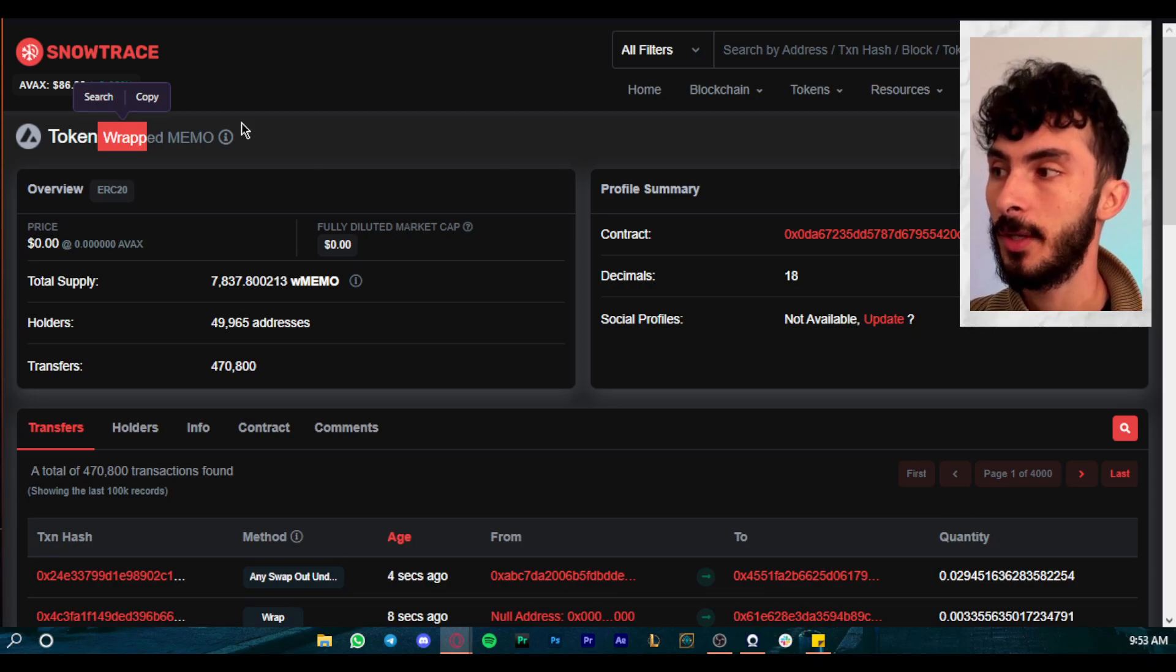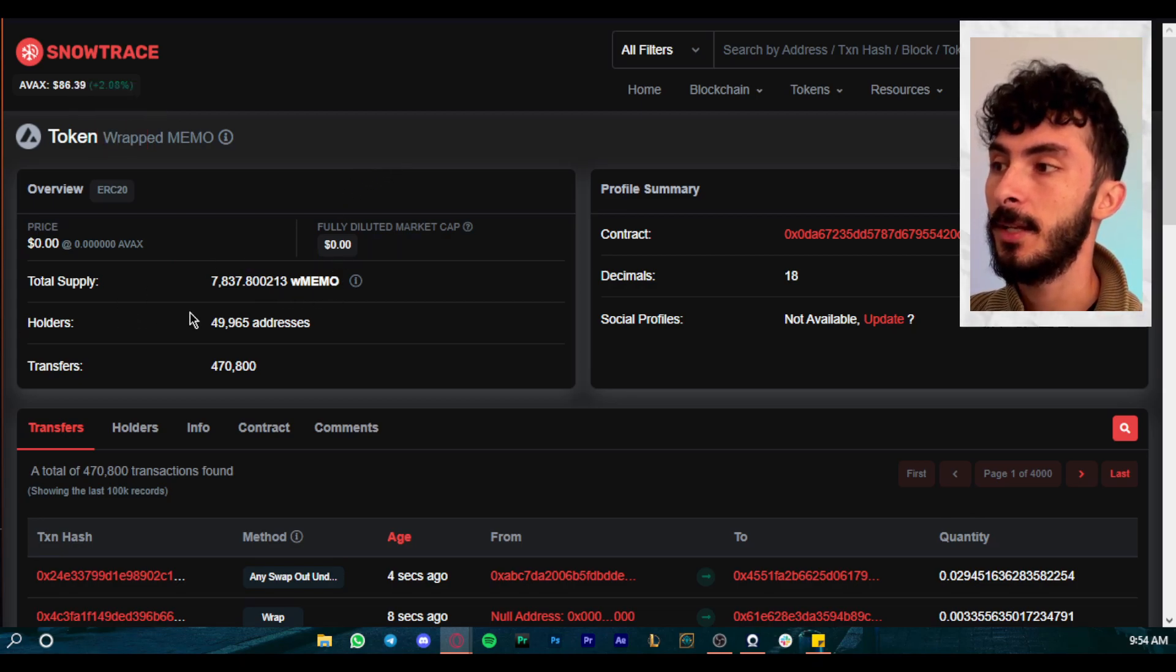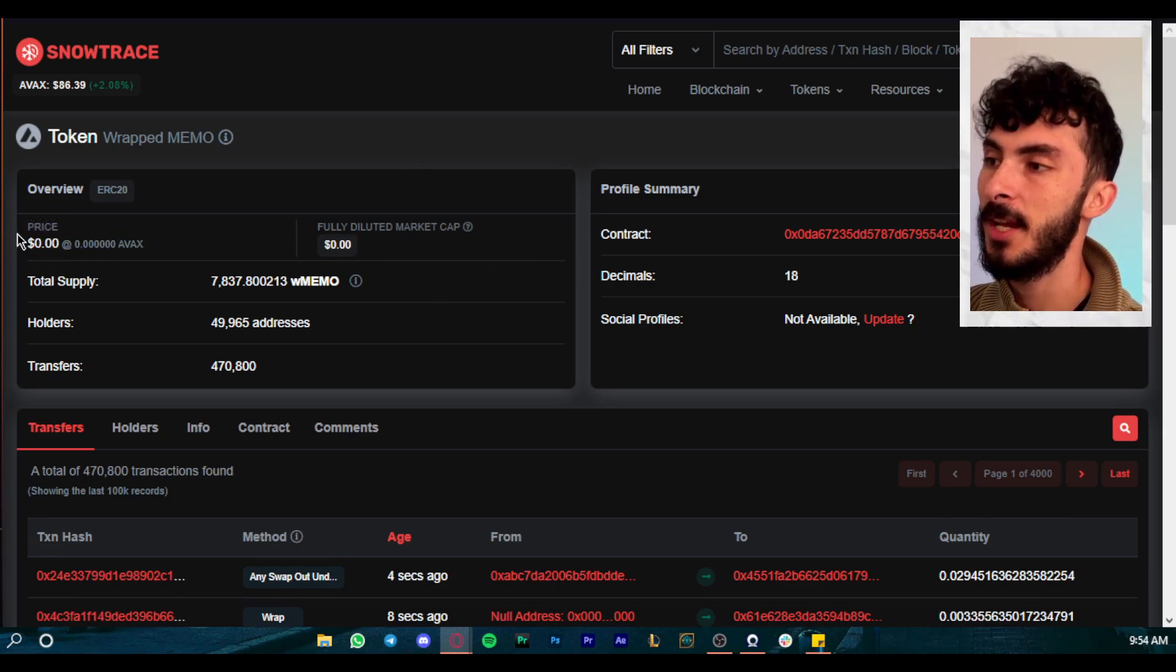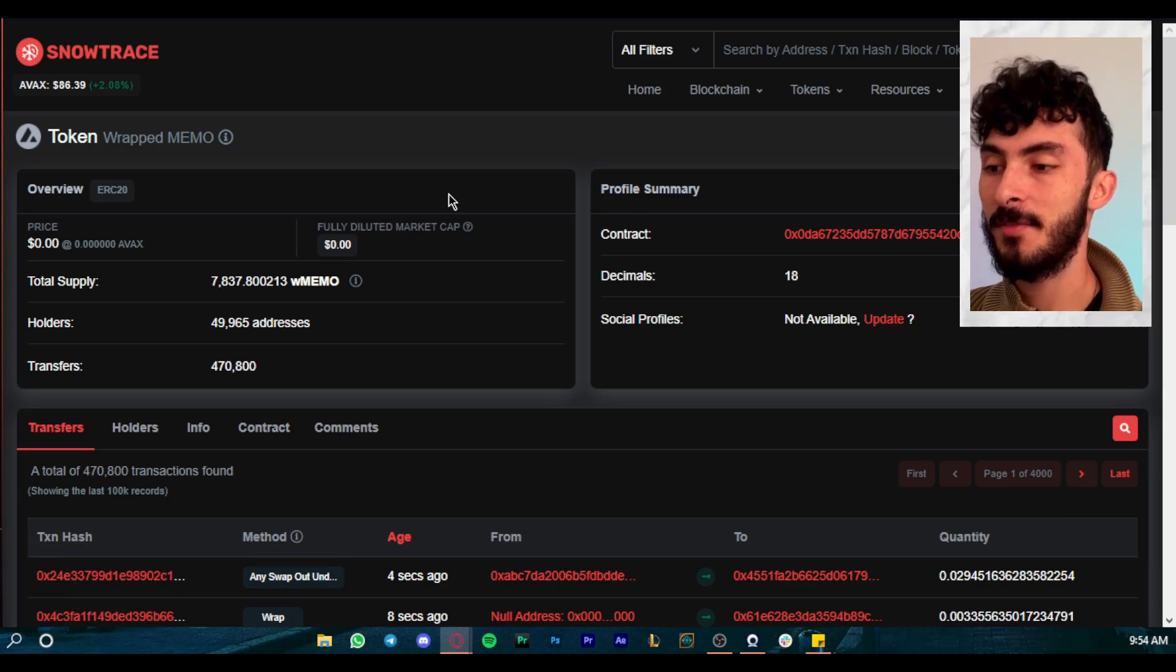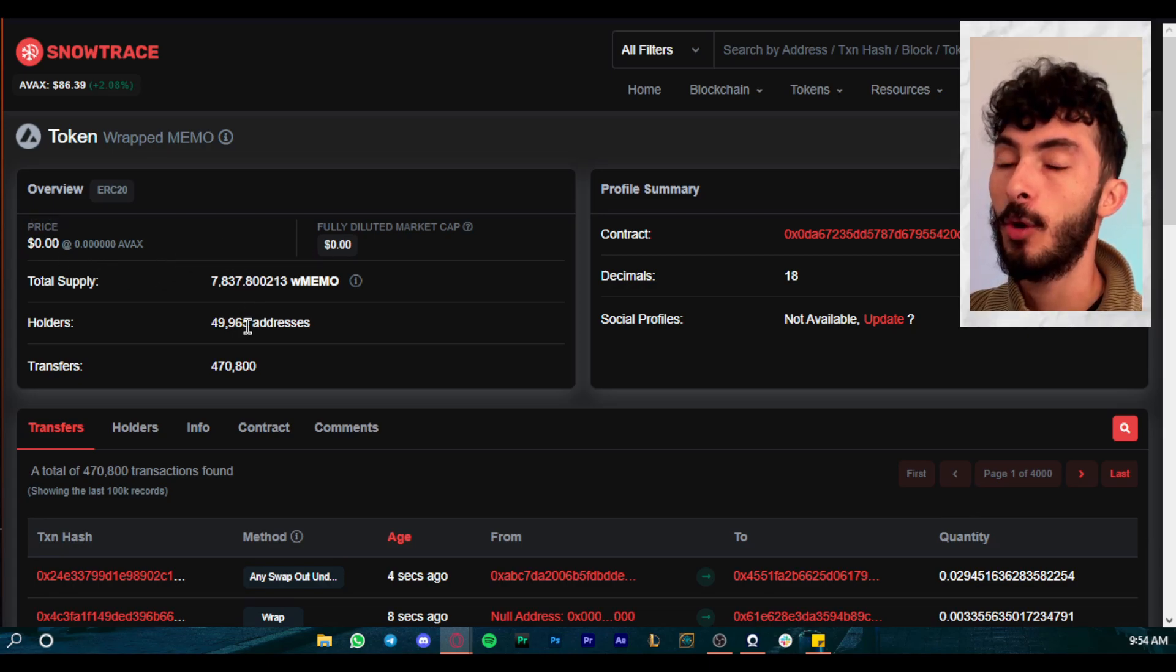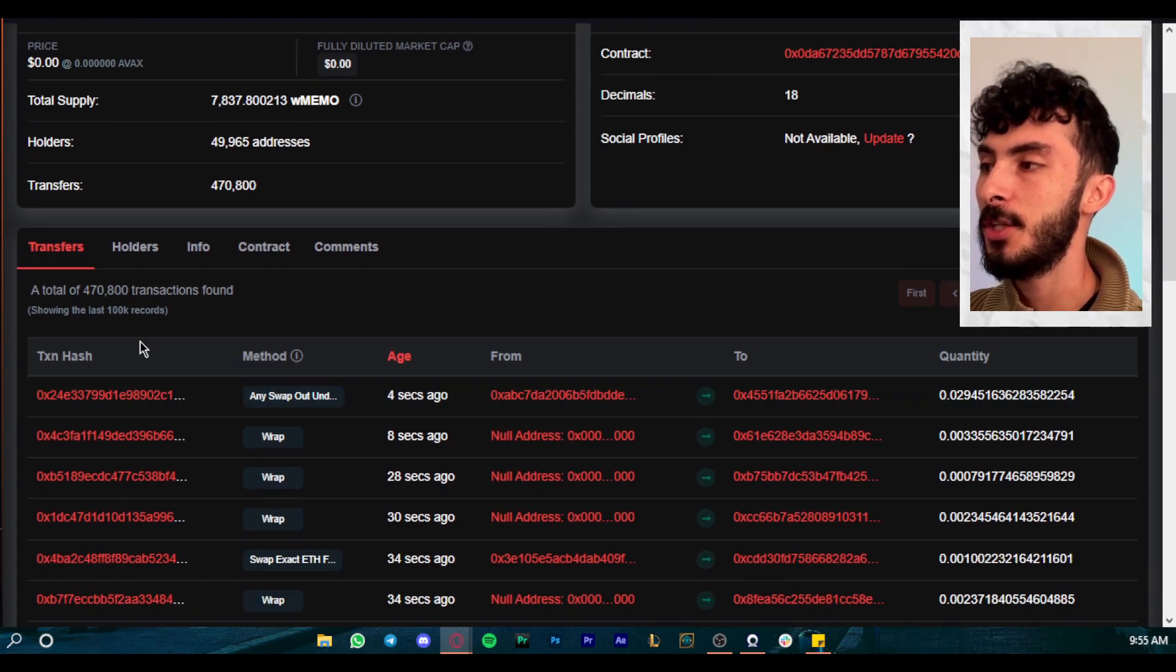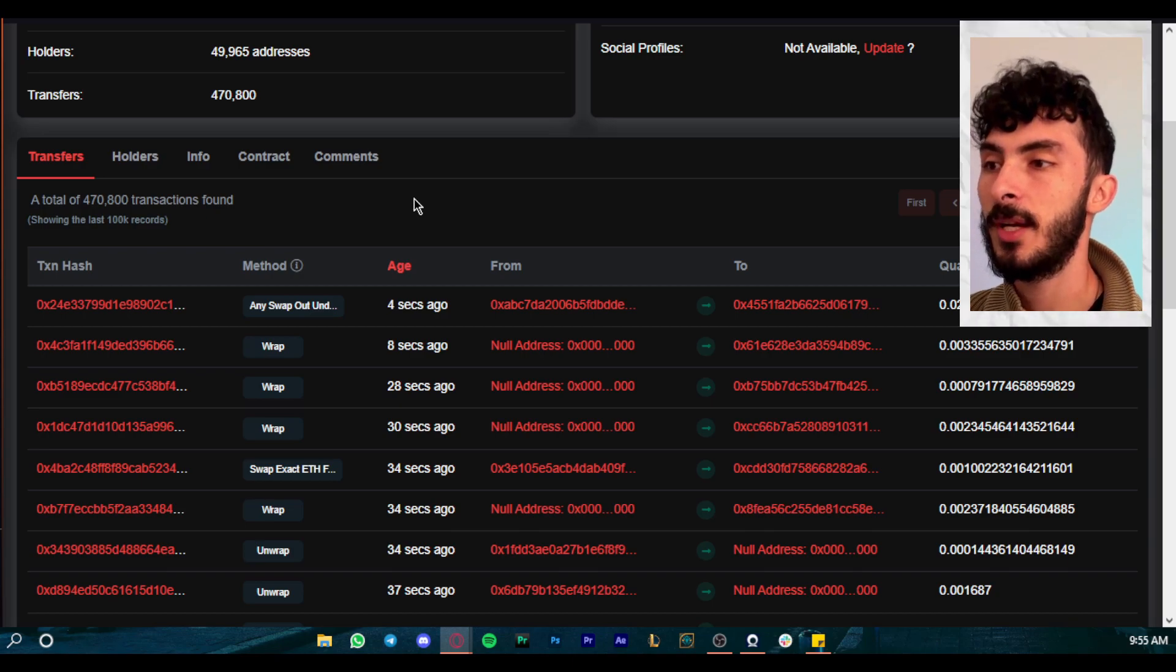So we're not looking anymore at the contract address, we're looking at the token itself. So all the wrapped MEMO available. And you can see right here we have 7,837.8 wrapped MEMO. I think this is the supply that we have right now, not the total supply. The price and the fully diluted market cap, those have not been updated. But once they do, you will see the price in AVAX and the price in dollars of the fully diluted market cap. And you can see something very very interesting right now on this page, which is actually the holders. How many holders, how many people are holding wrapped MEMO in their wallets? And it's actually close to 50,000 addresses, and you can actually look and see which are these addresses. So if we scroll right here, you can see again all the transactions that have been done with wrapped MEMO, of course also outside this contract. So it can be people transferring wrapped MEMO from one wallet to another.